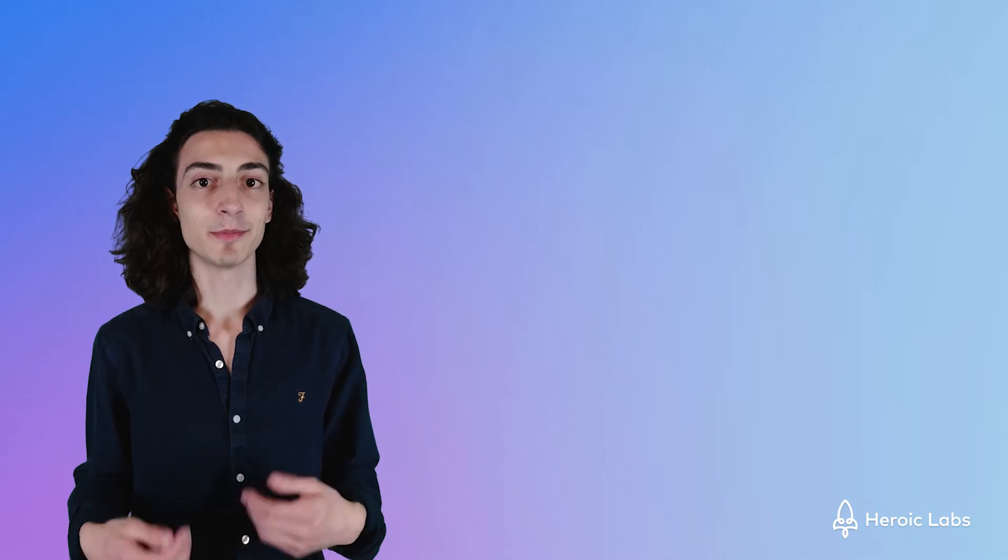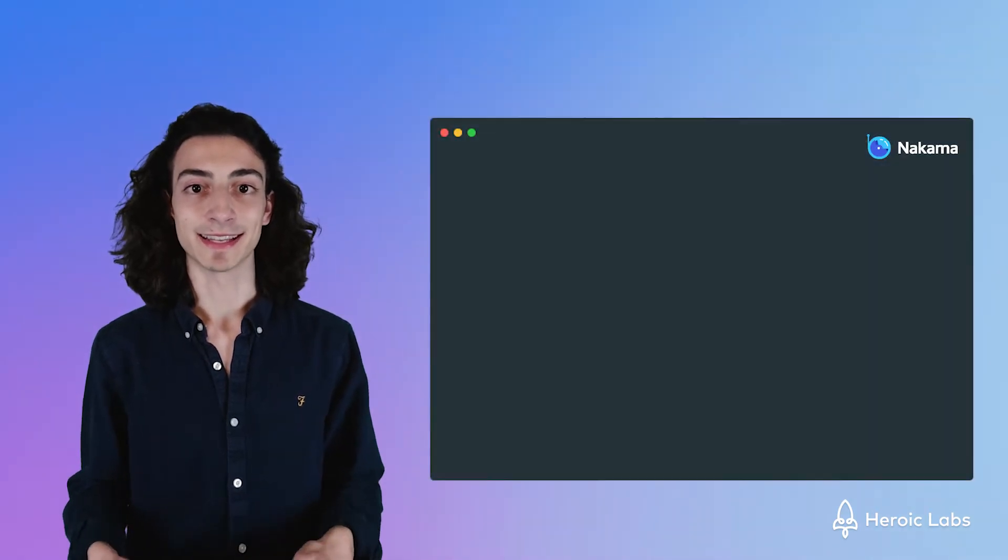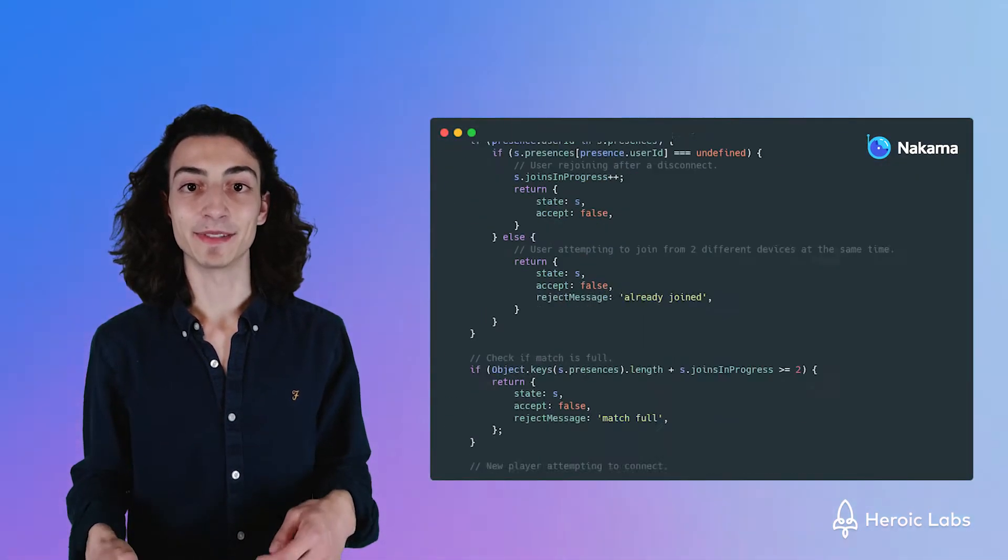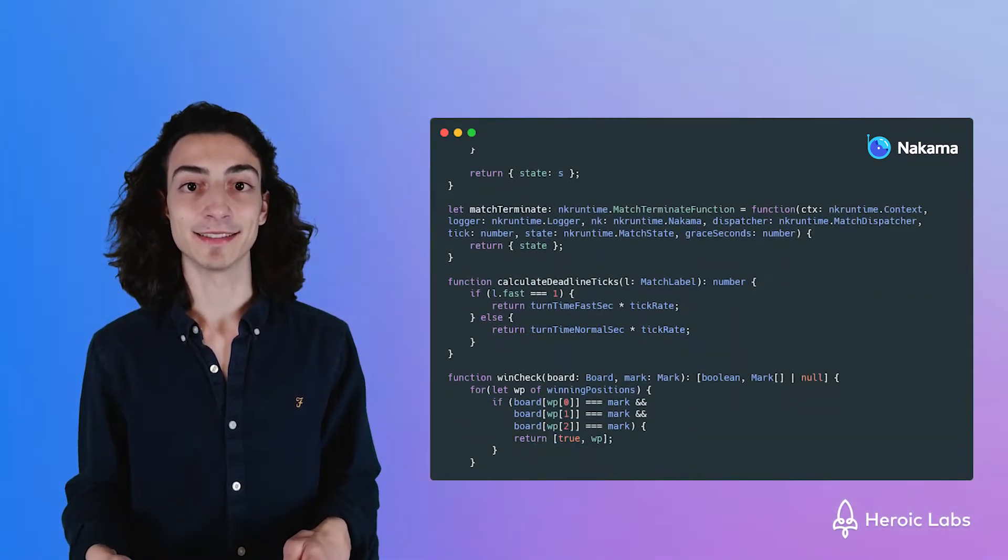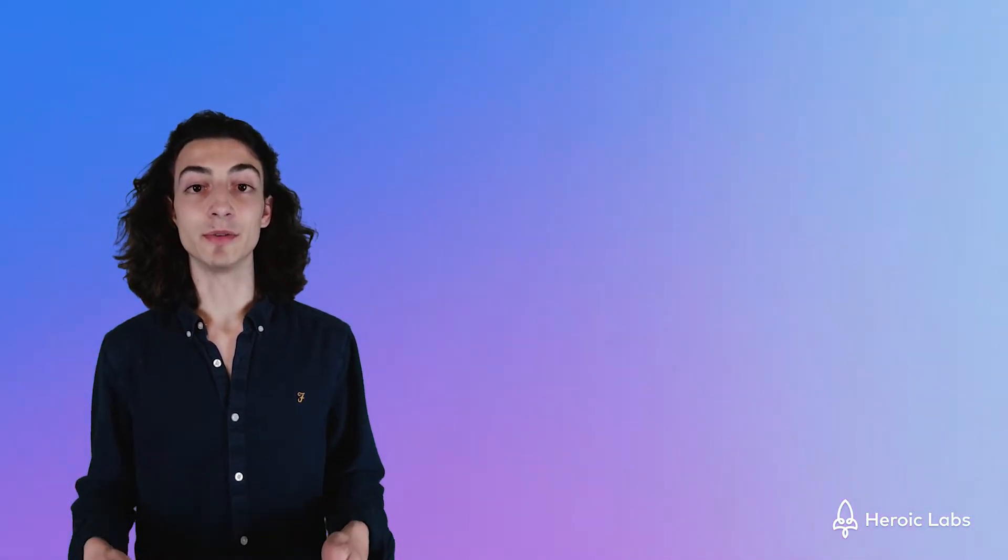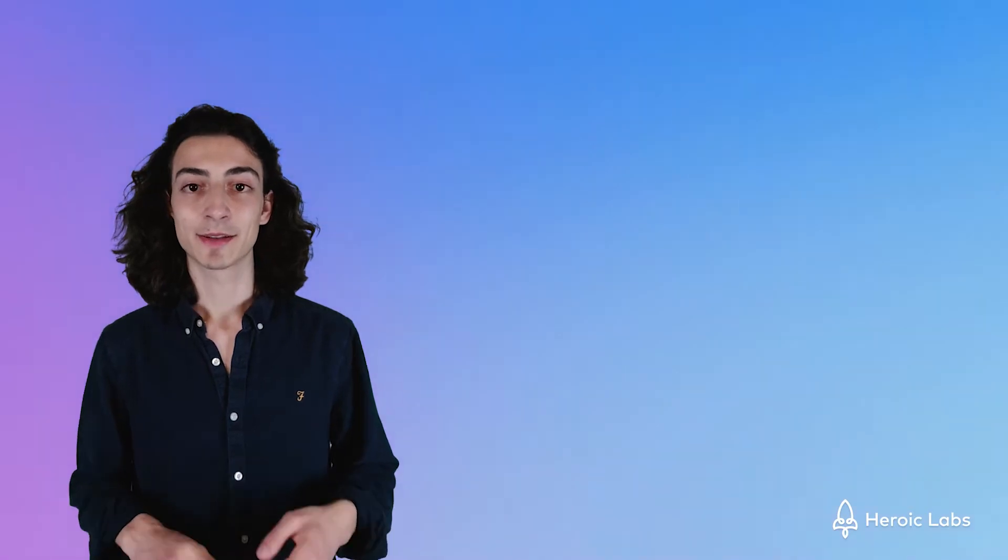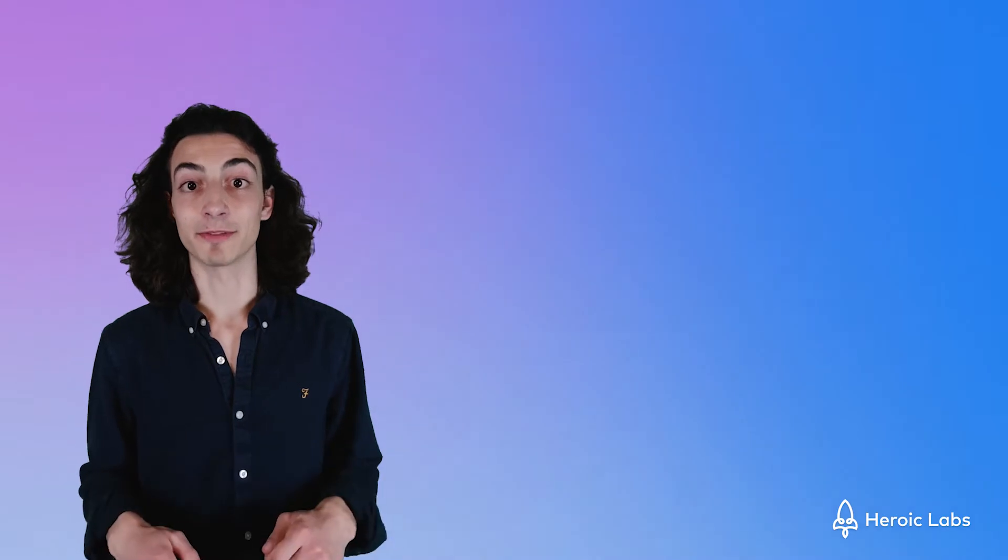Let's take a look at our backend server in Nakama. All of our game logic lives in the match handler file. There are three different languages we can use to develop our game server in Nakama: Golang, Lua, and TypeScript. For our tic-tac-toe game we're going to be going over the TypeScript version of our backend server.